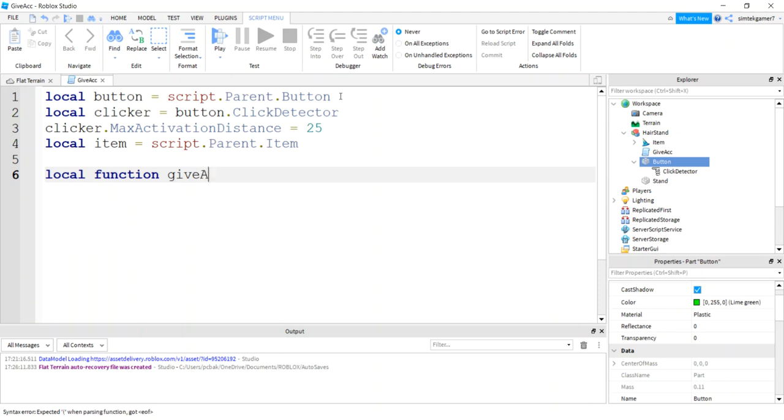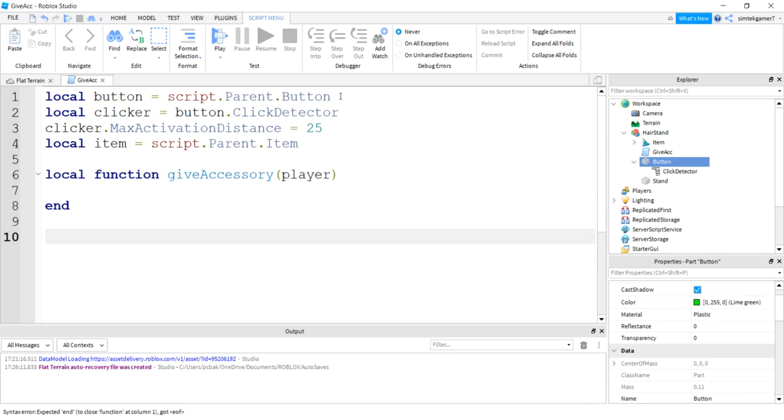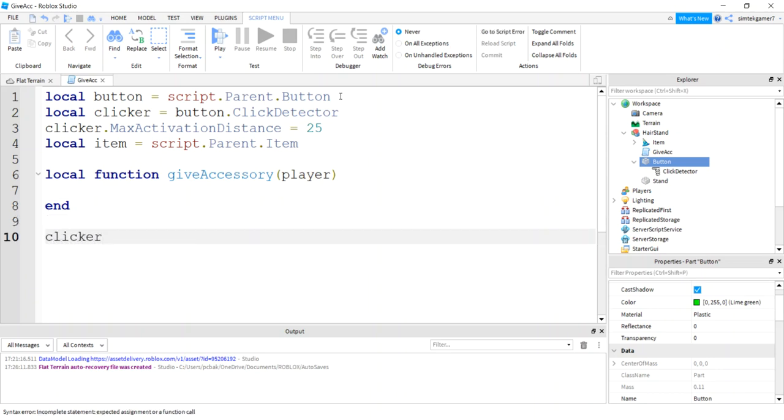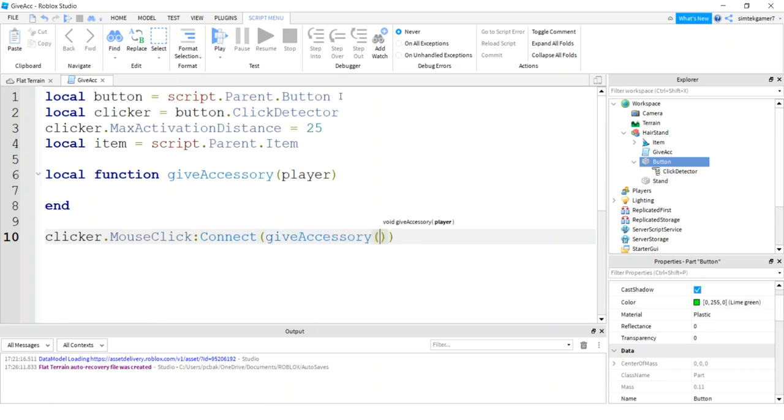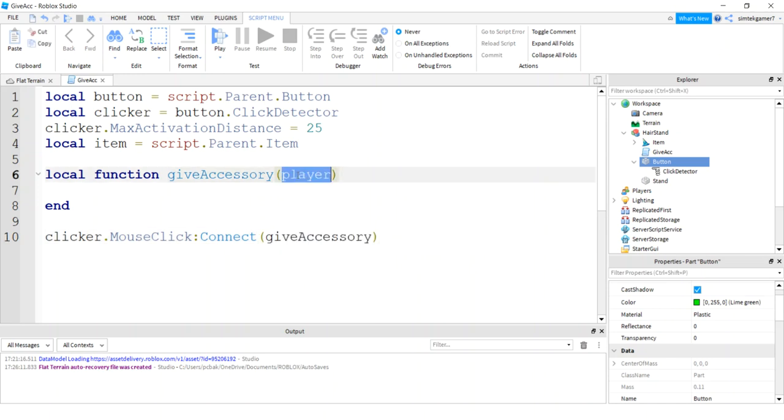Let's do a function, a local function, call this give accessory. Player will be passed in because it's going to be called when the clicker fires. So I'll do the clicker dot mouse click colon connect give accessory. Give accessory, get rid of those two extra parentheses. Now because this is a click detector, when give accessory is called, player will be passed in - the one who pressed the button.